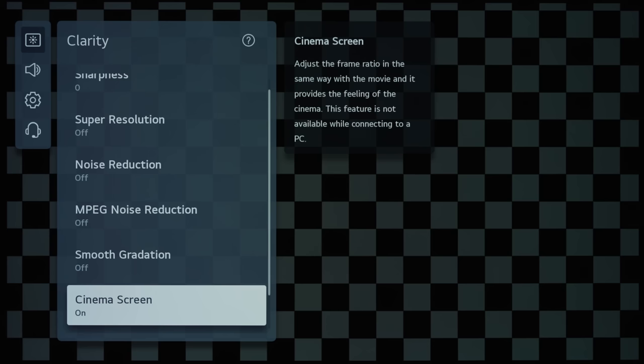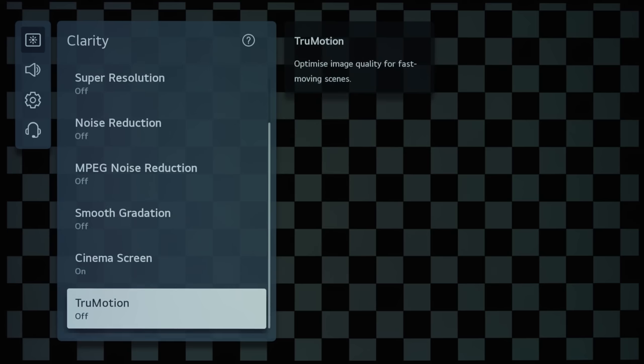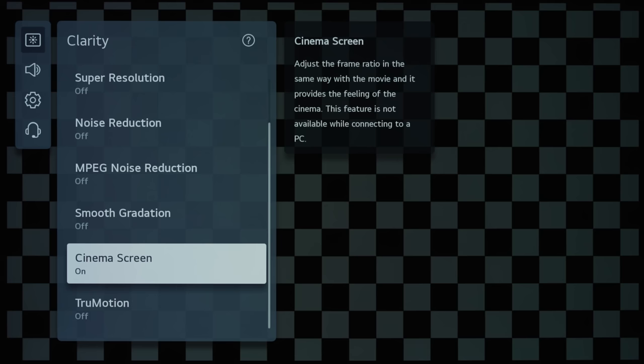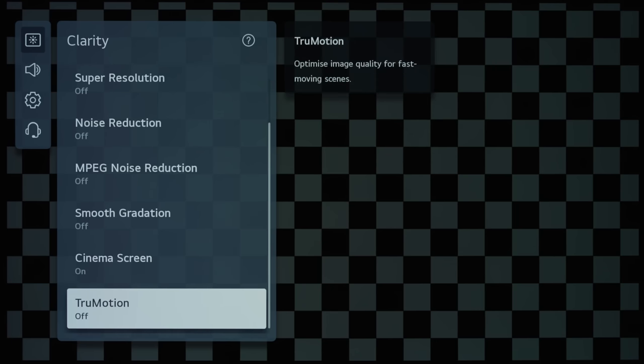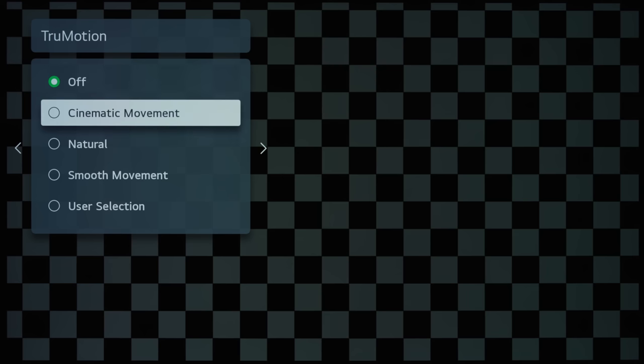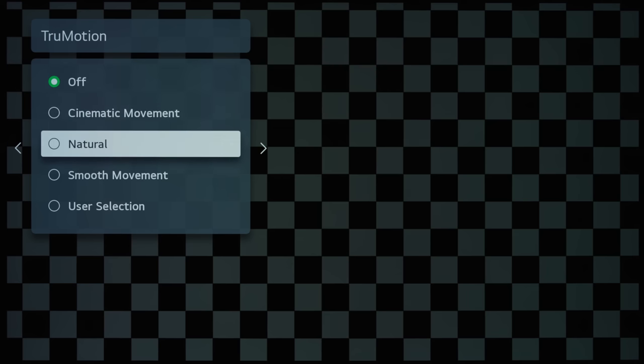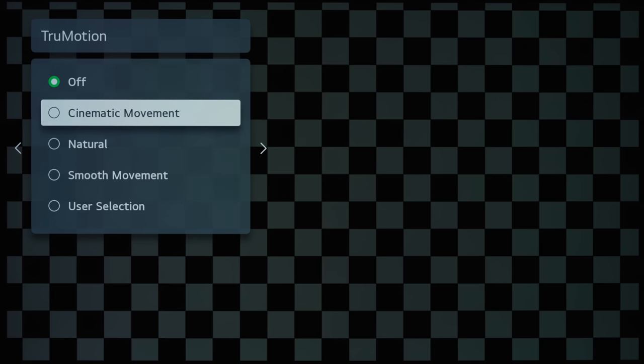And True Motion, if we go into this submenu, you can see that there are several different labels here, which is slightly changed from previous True Motions on LG TVs.